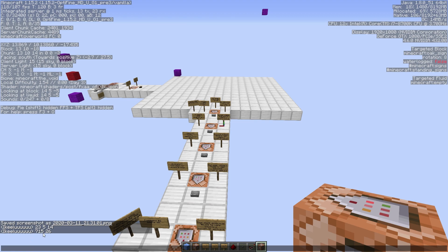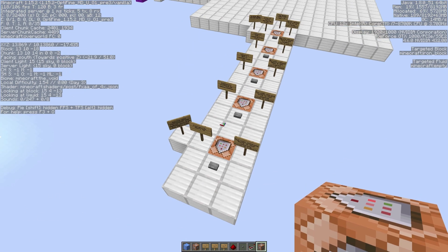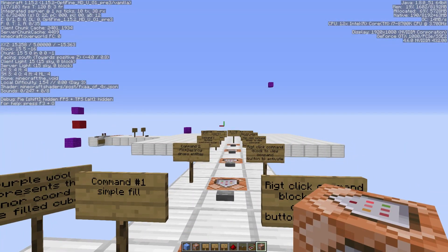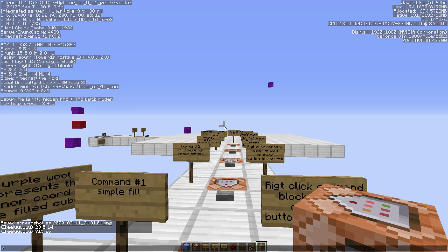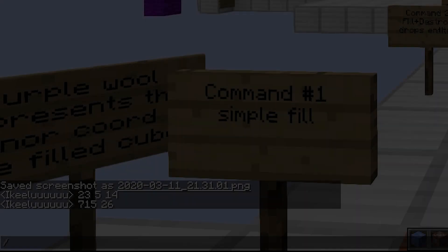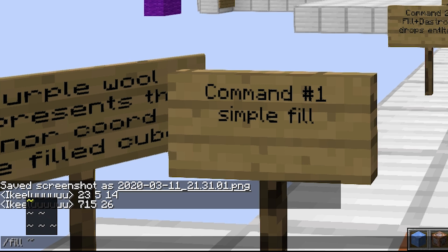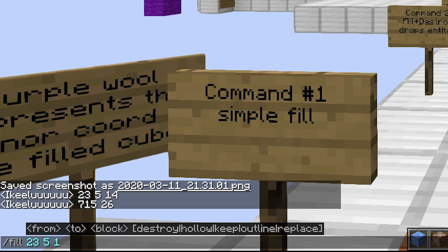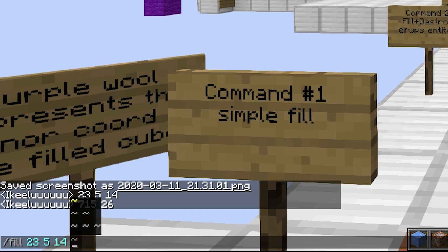At this point, jot those coordinates down on a piece of paper because you're not going to be able to reference the chat while you're in a command block. If you're typing the fill command directly in chat, you can still see it.